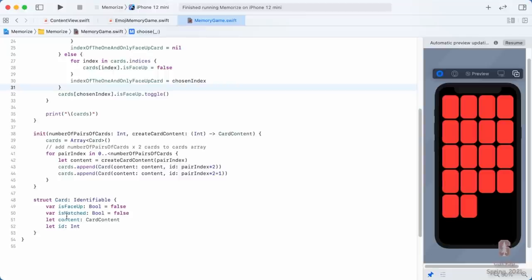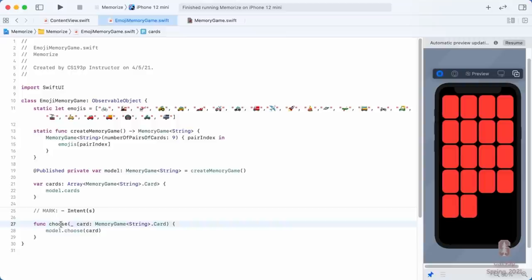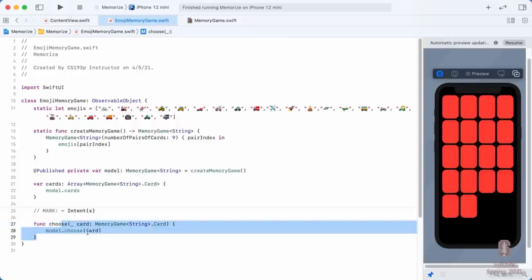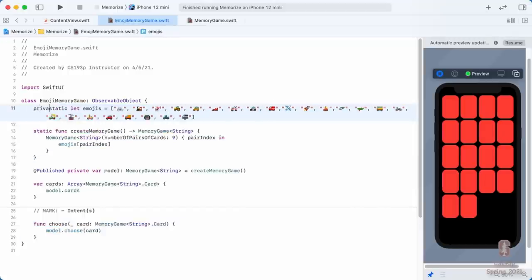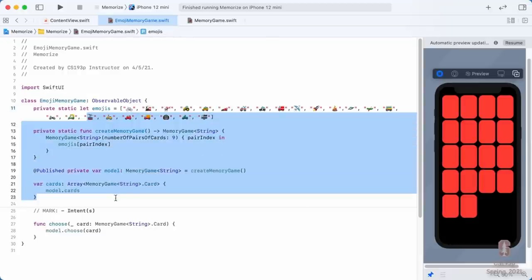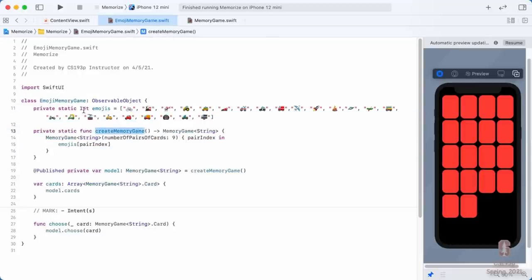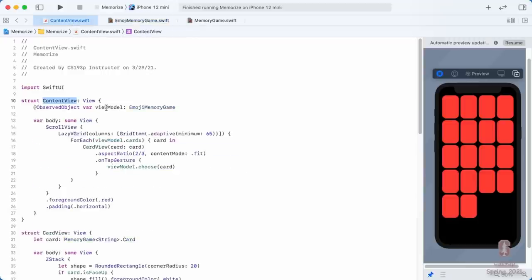In our ViewModel, we already made our model private. The var that gets to the cards and our intent functions can't be private — that's how people interact with the model using our ViewModel. But the two statics up top could definitely be private. There's no reason any other code besides this ViewModel itself would want to be creating a memory game, so those static functions can definitely be marked private.